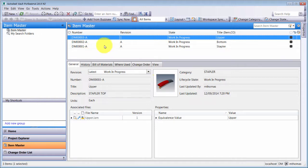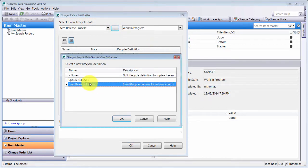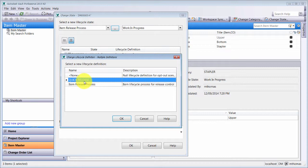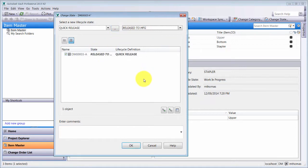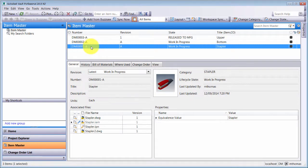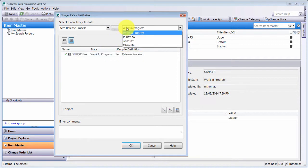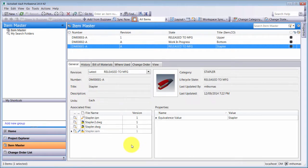Everything looks good for the stapler. Going to Actions > Change State, I want to use the Quick Release lifecycle. The initial item release process was there because that's what was set at item creation — I didn't pick the Stapler category at creation since it wasn't available yet. In the future, any items created as staplers will use the Quick Release state. I'll click OK, select Released to Manufacture — it's italicized because it's a release state — click OK, and it's gone through and released that upper assembly. Doing the same for the second item, I pick Quick Release, select Released to Manufacture, click OK, and that stapler is released to manufacturer.